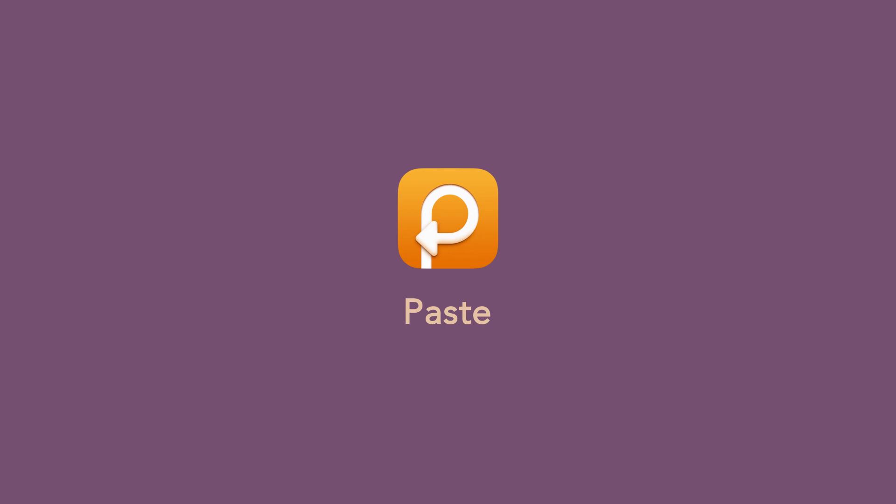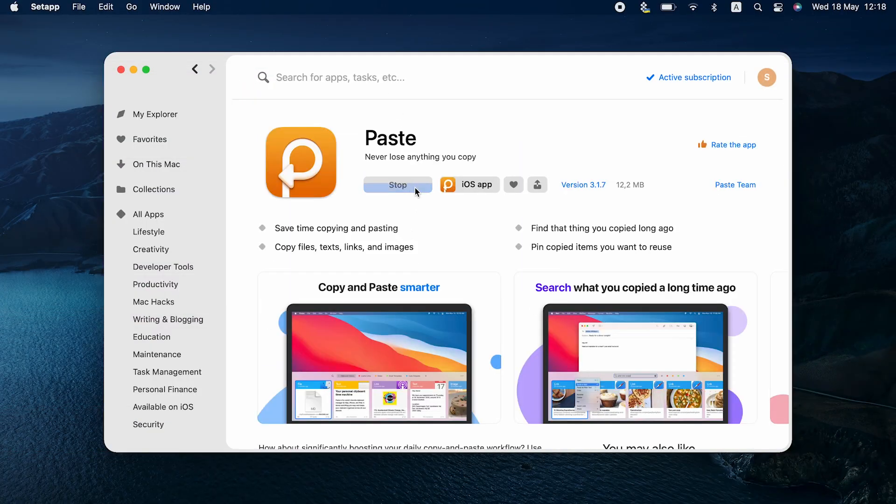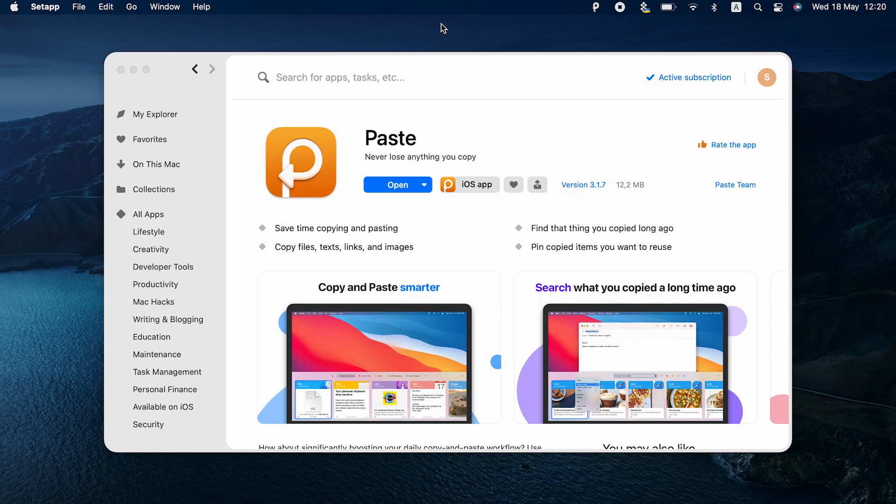Paste is one app you can try. First, find it on Setapp and install on your Mac. Then, open the app and set it up.